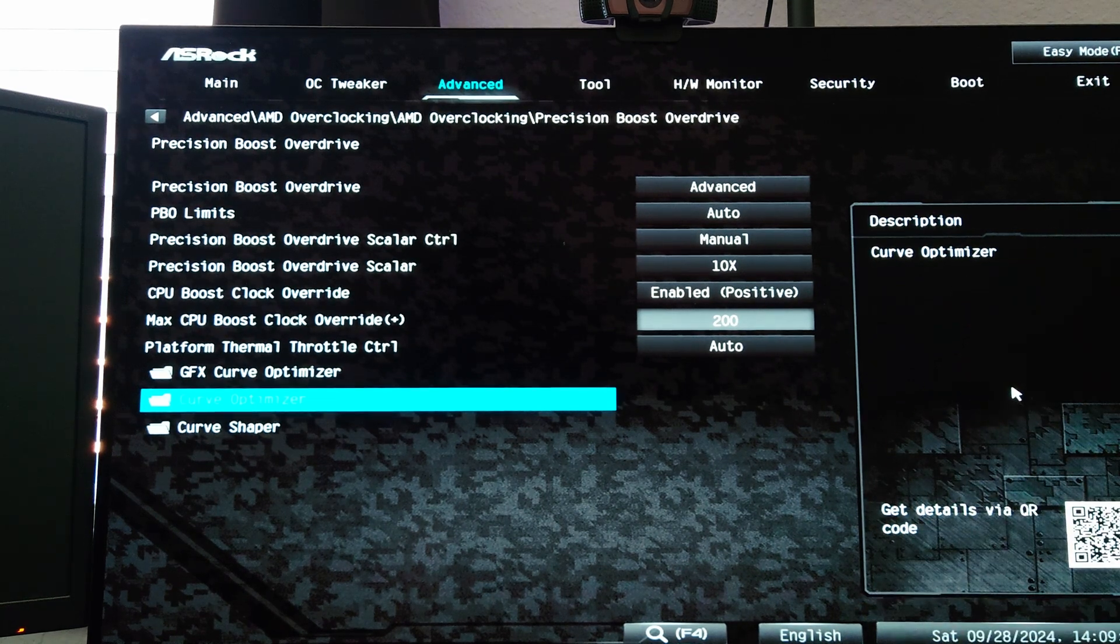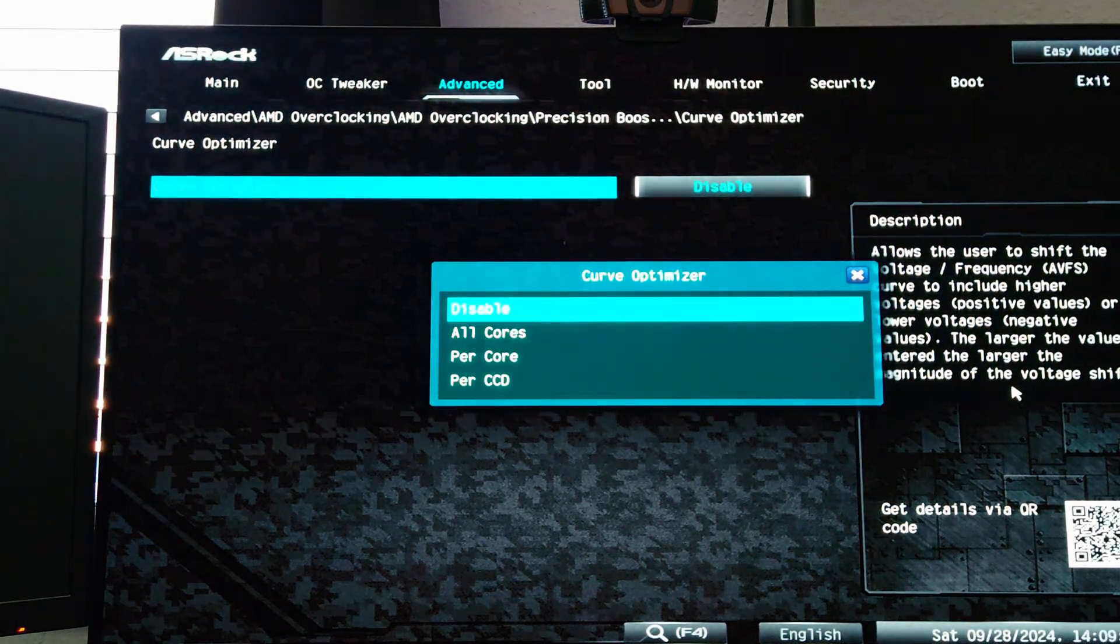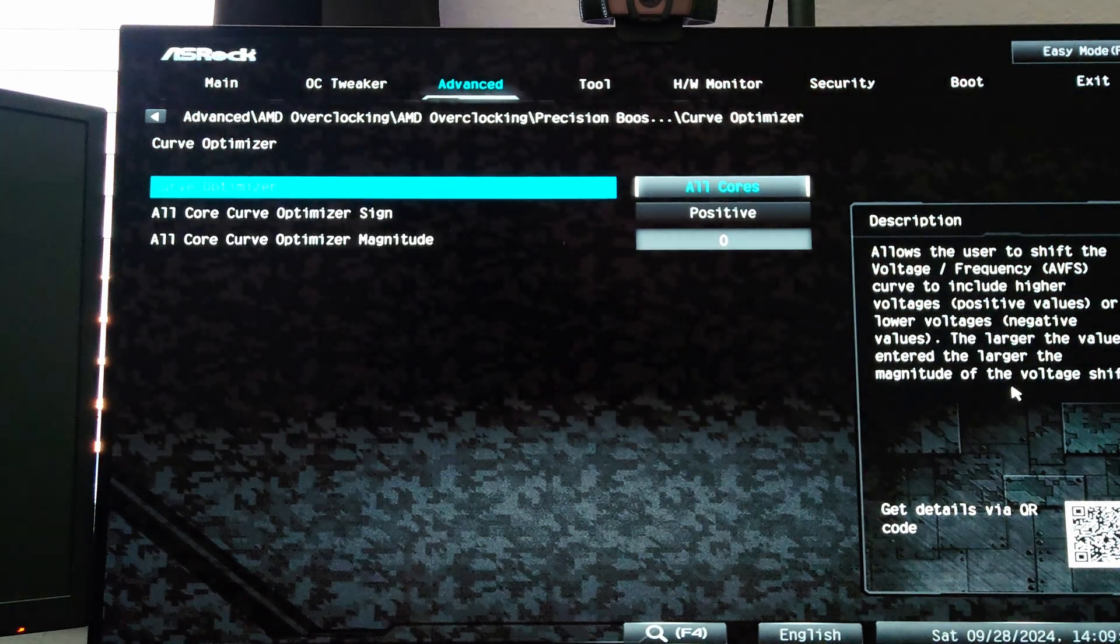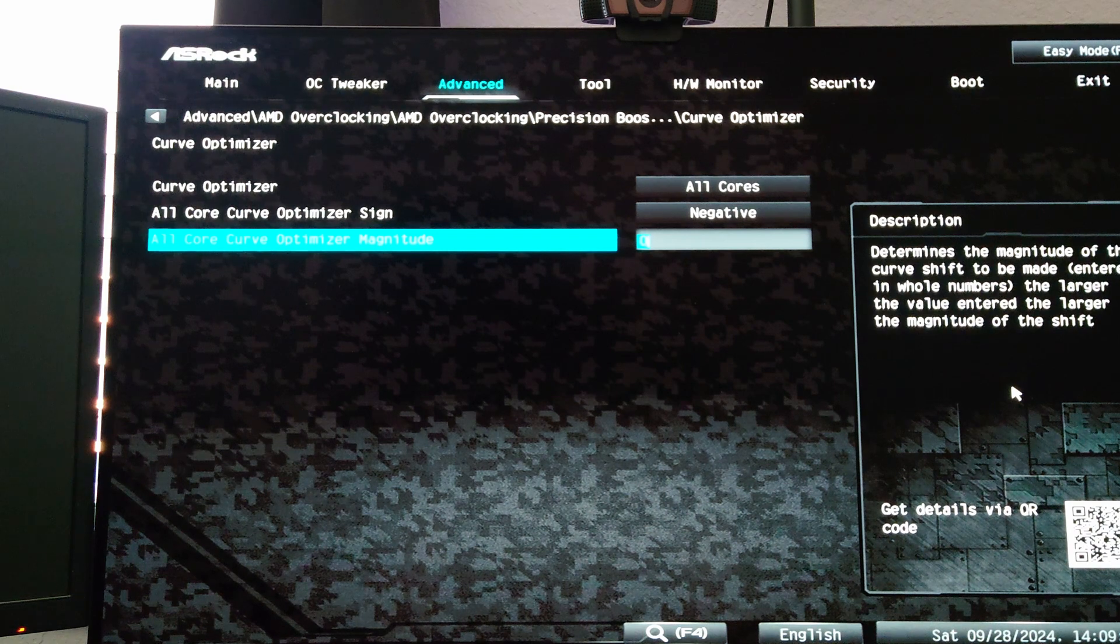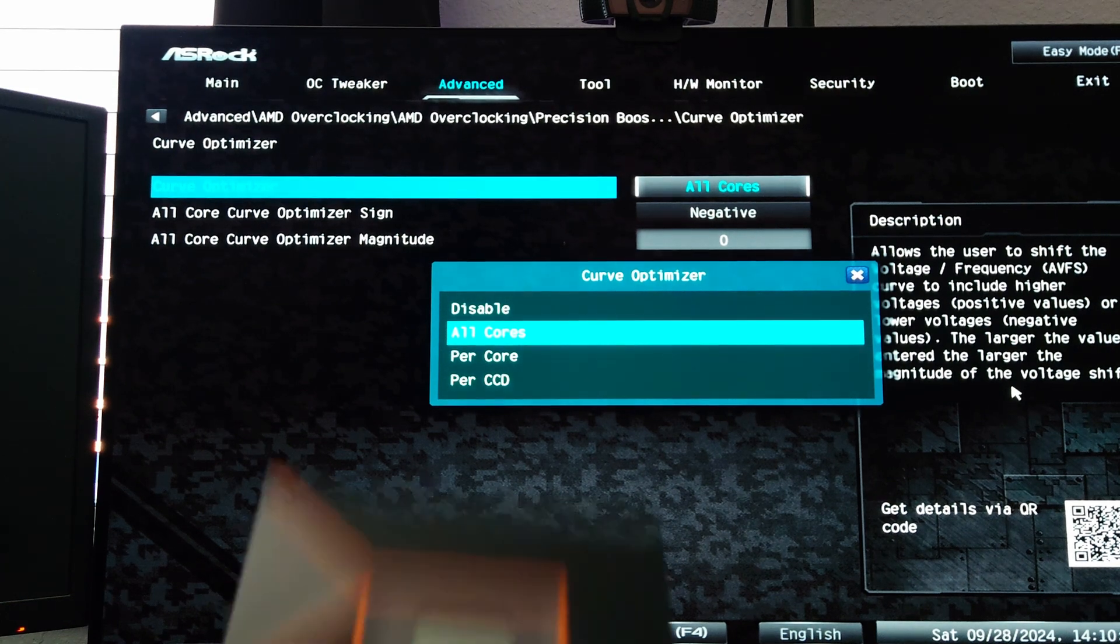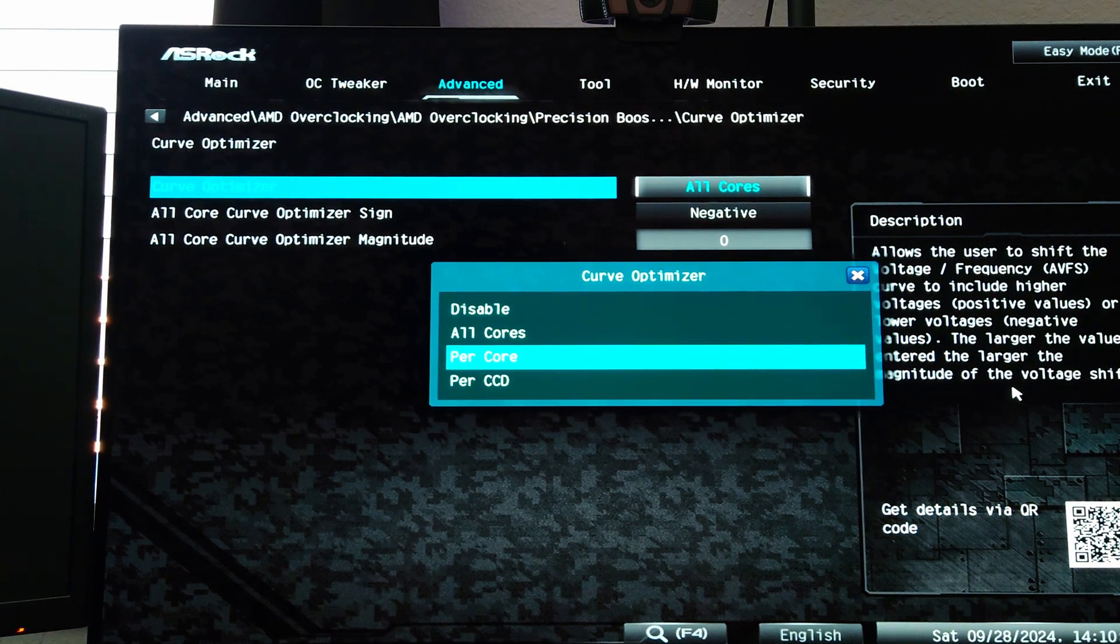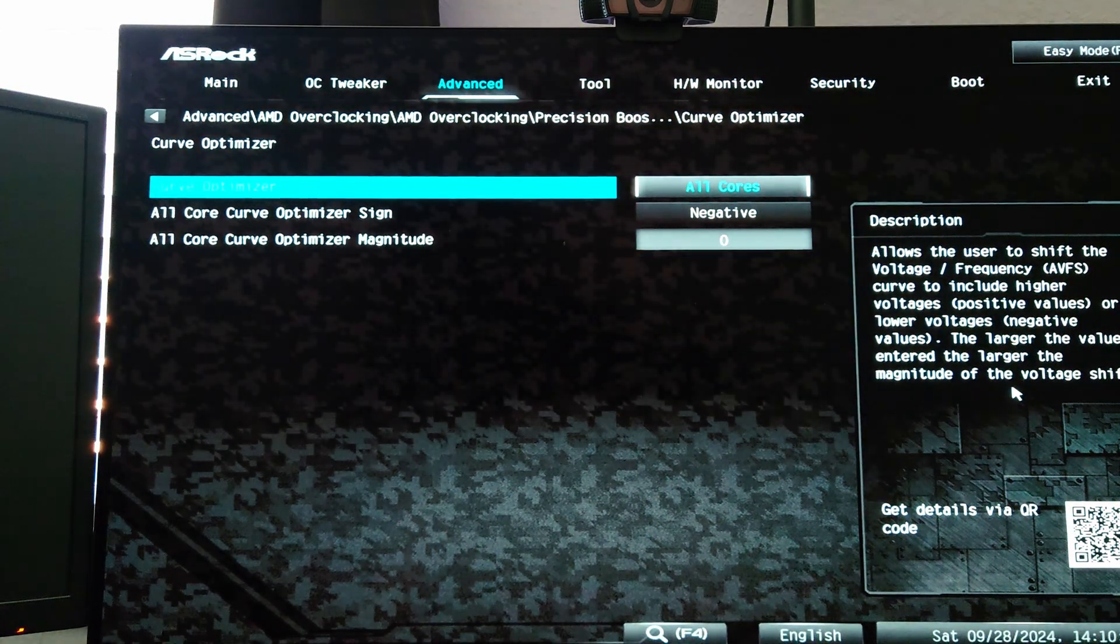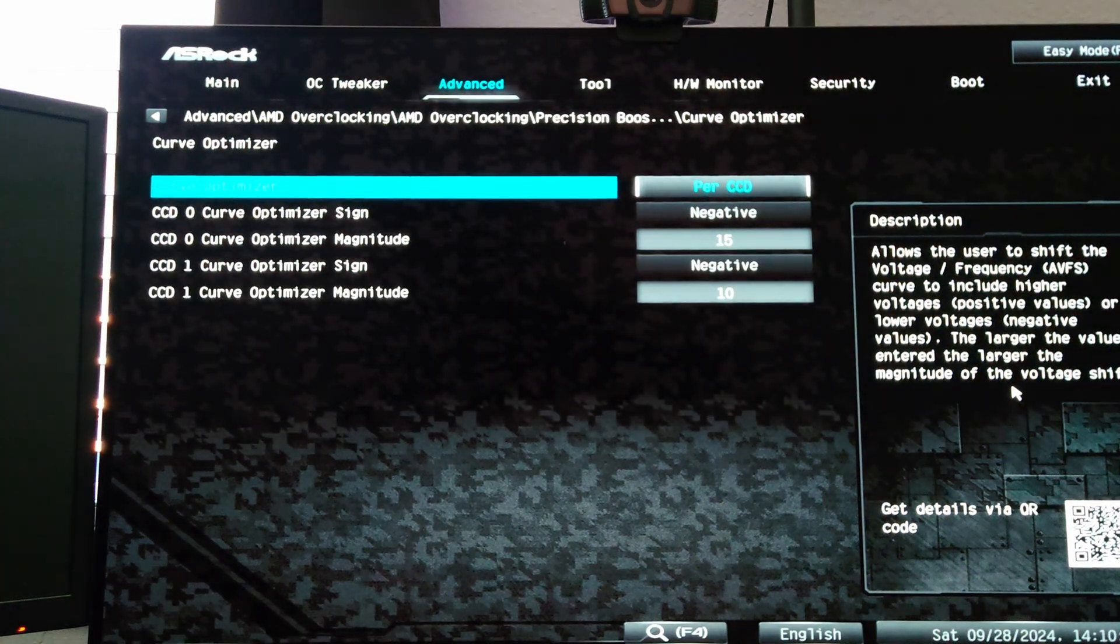First we're going to go to curve optimizer. Most people are probably already familiar with curve optimizer. If you're on a Ryzen 5 or Ryzen 7 you can do all core and set typically a negative or positive override and then whatever magnitude you want to try to use as long as it's stable. But if we're on a dual CCD, so in this case I'm on a 9950X, this would be the same if you're on a 9900X, you can do per core or you can do per CCD.